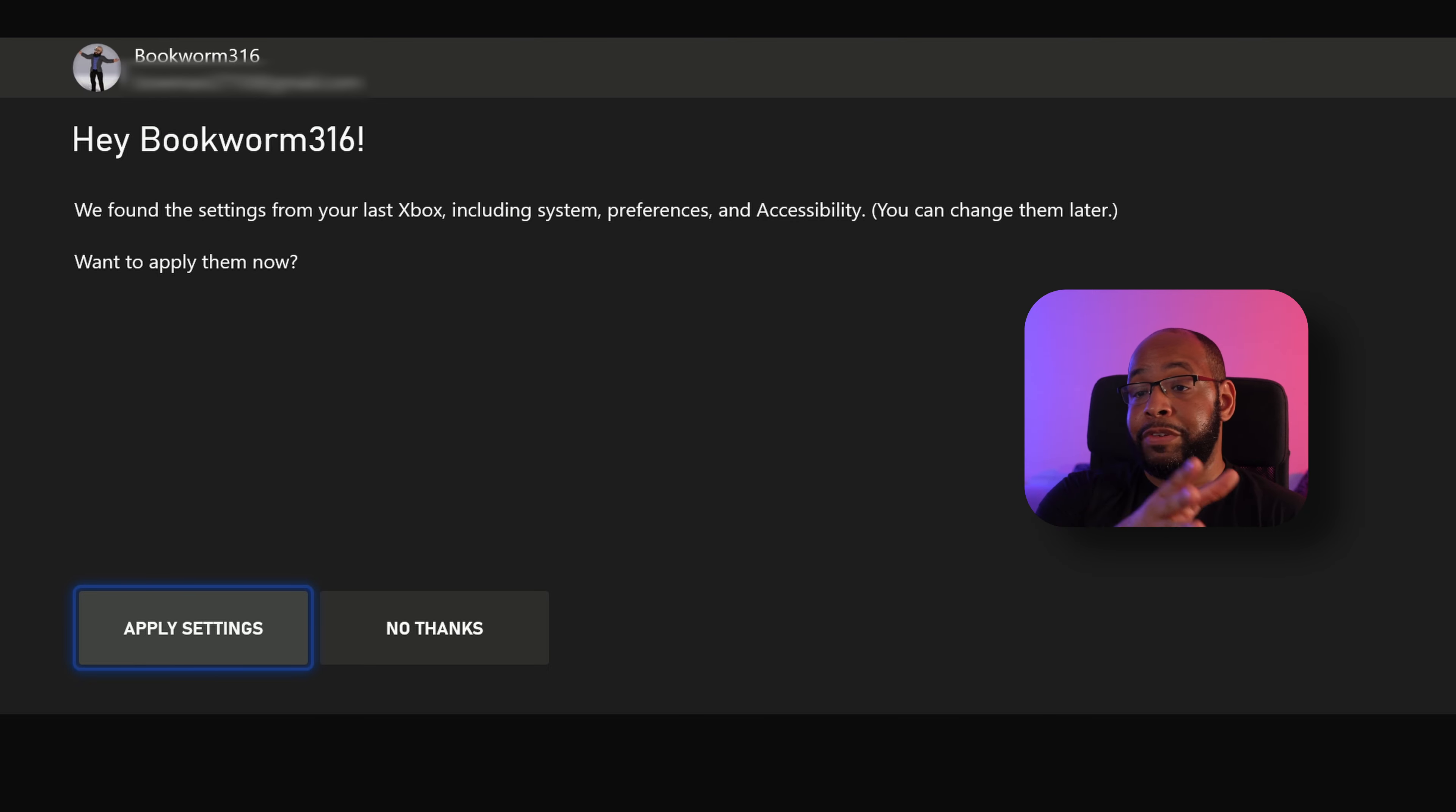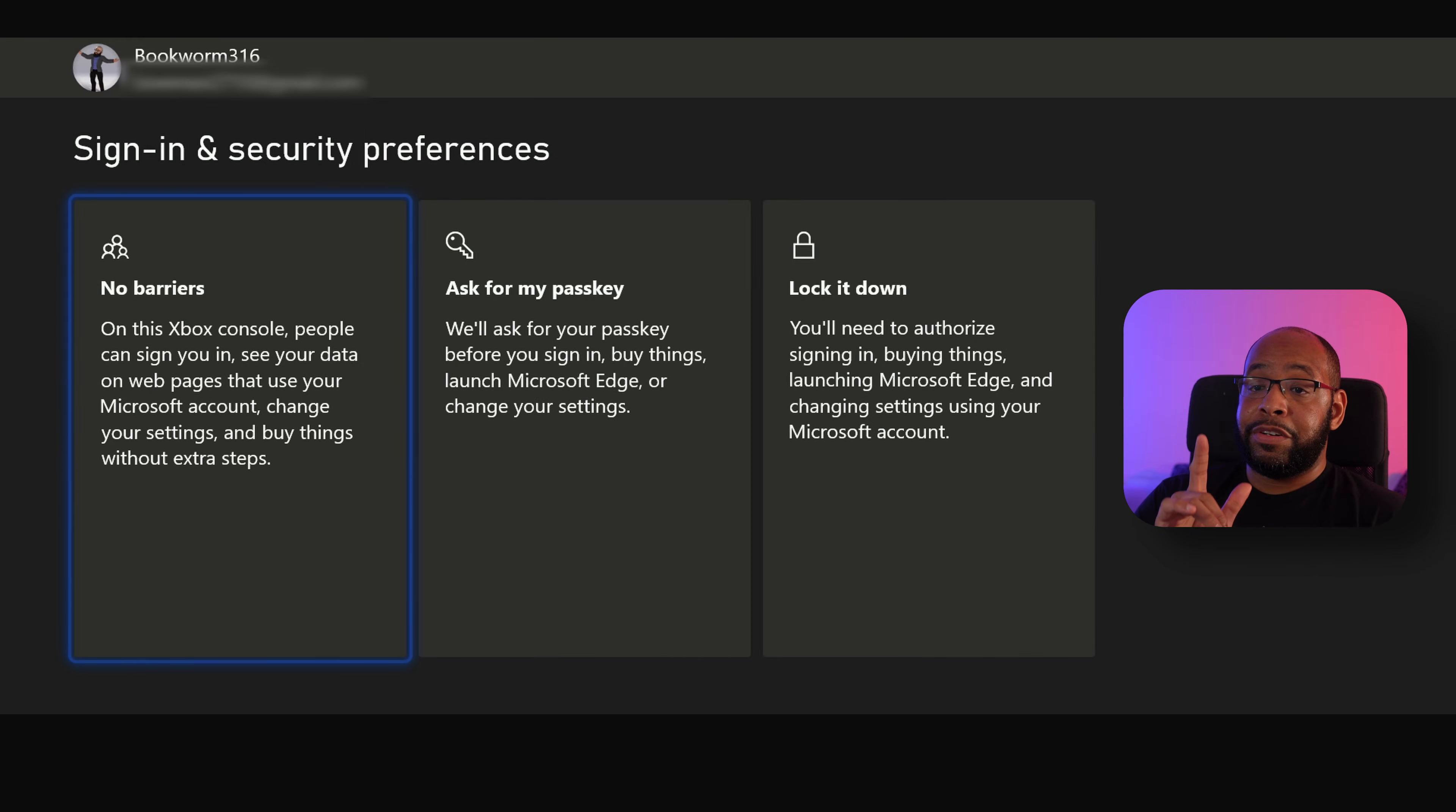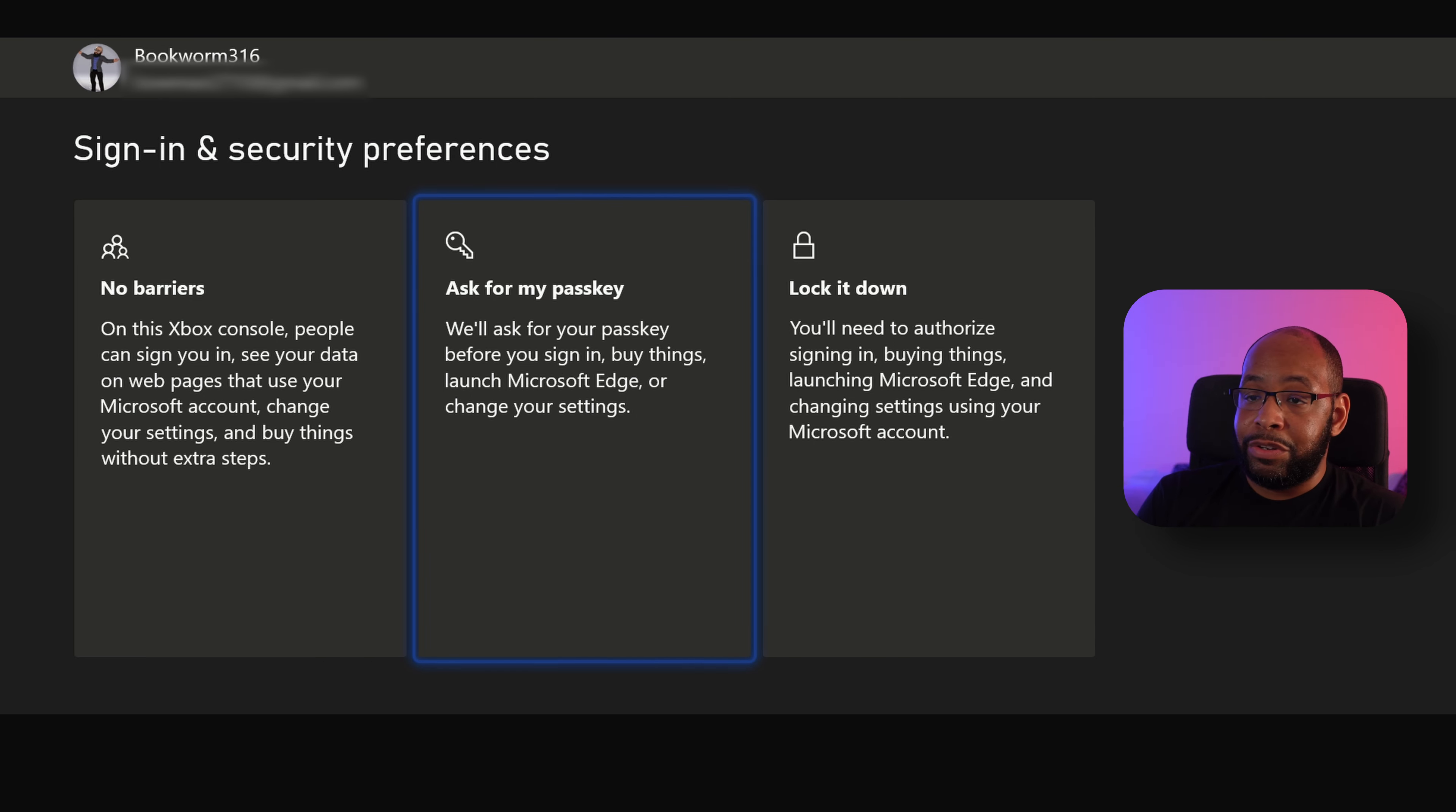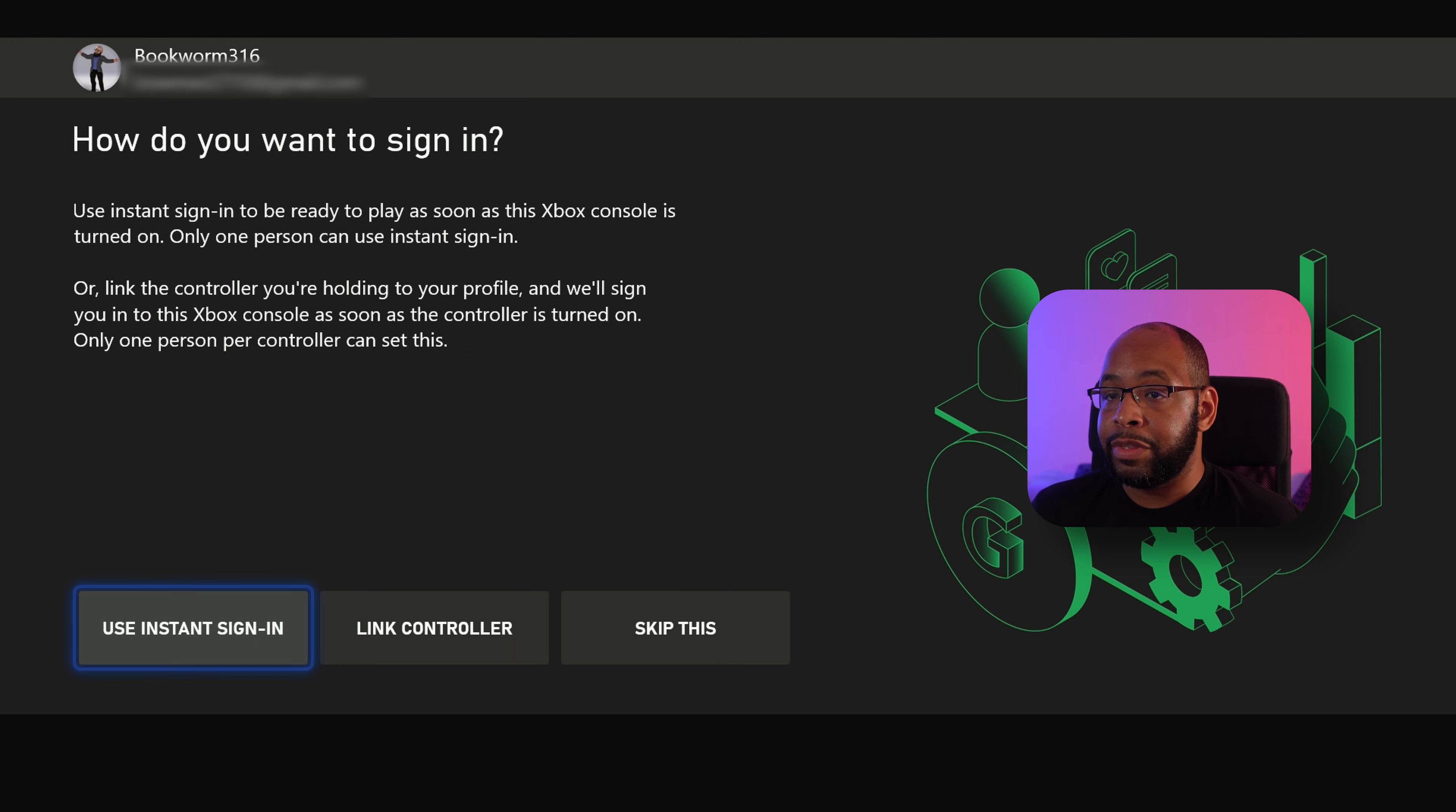And if you have a previous Xbox, it's going to ask if you want to apply settings from the previous one. We're going to hit no thanks. I want to start this off fresh. These are your sign-in security options coming up here next. No barriers - anybody can see your data, buy, do whatever they want to do. You can ask for a passkey to do any changes to settings. You can lock it down real tightly if you want to as well. Whichever option you want to choose.